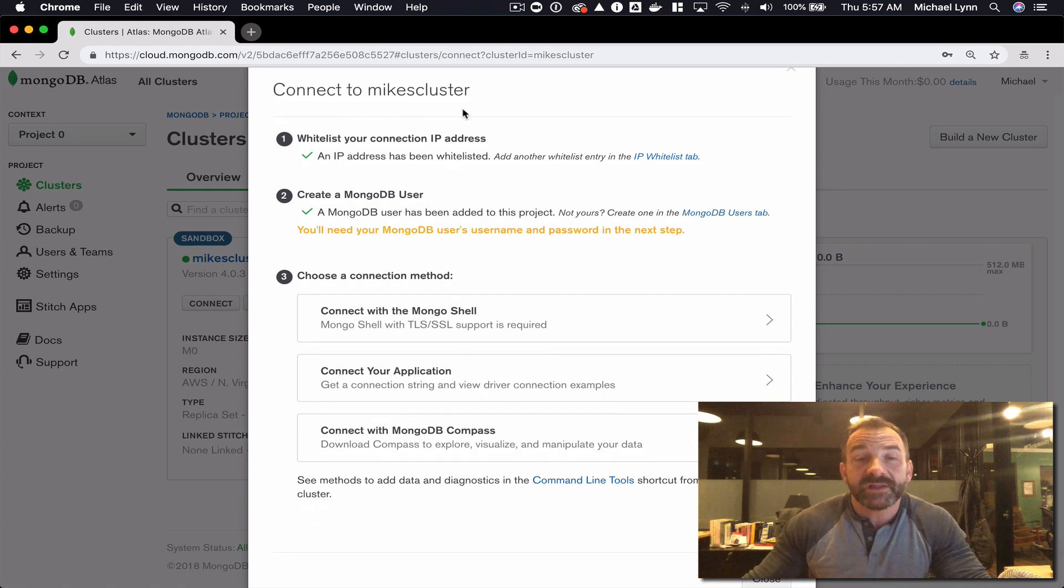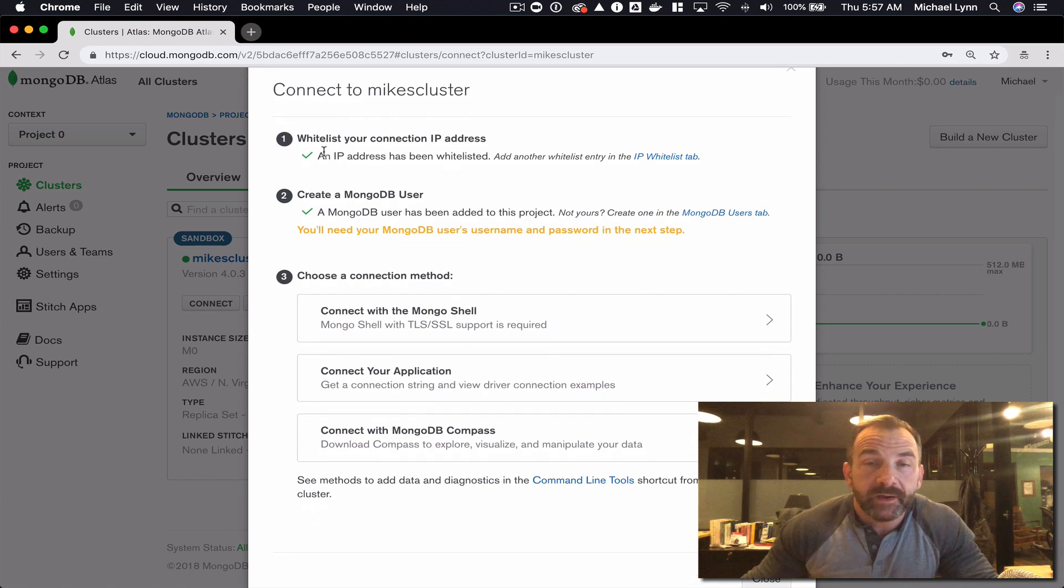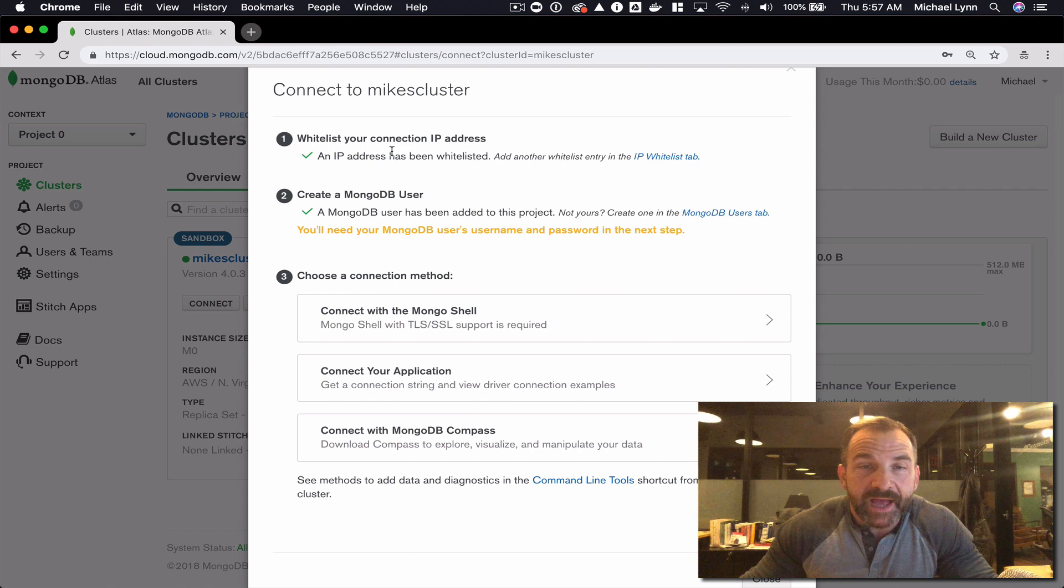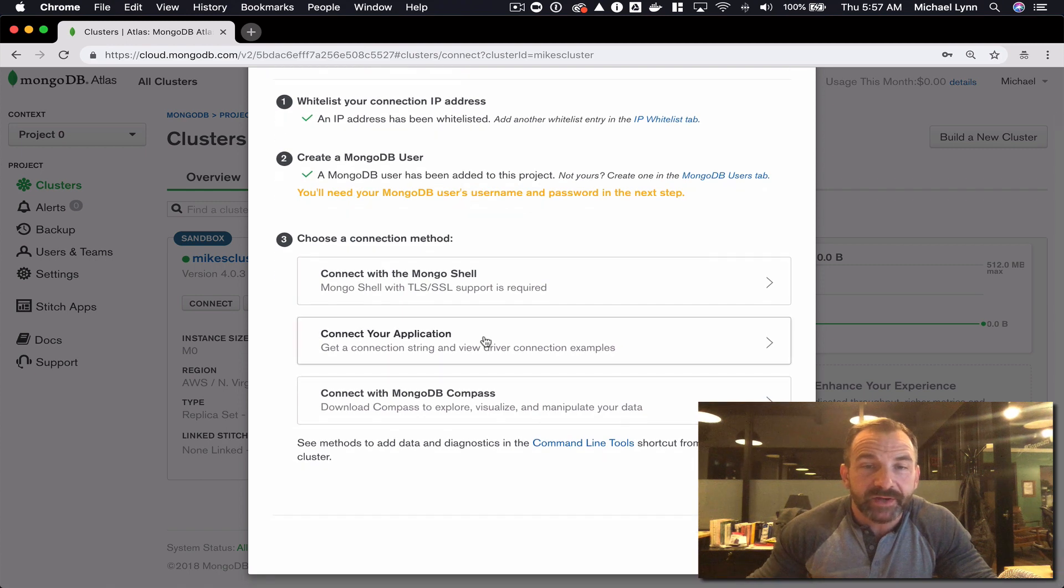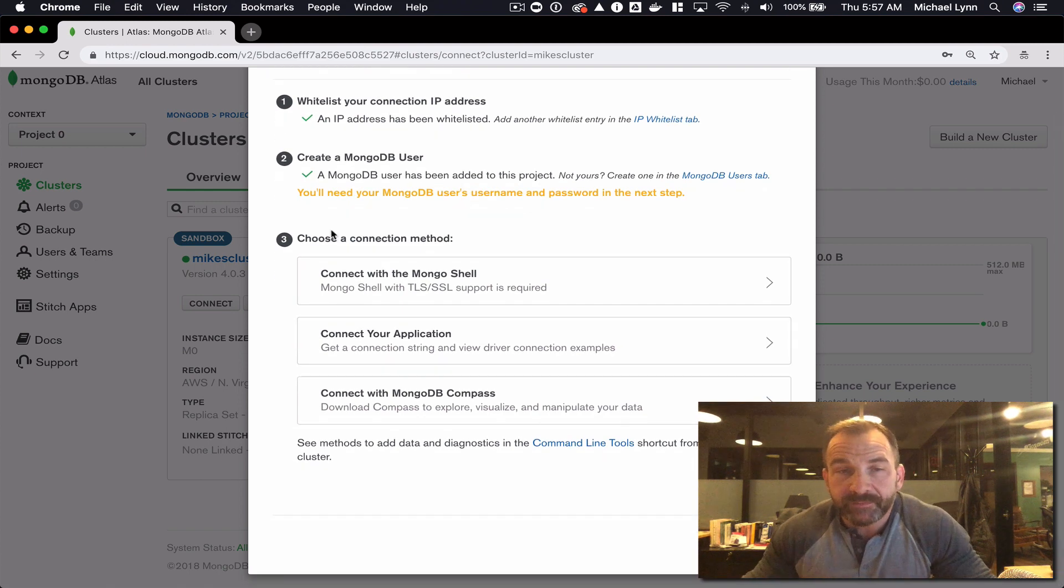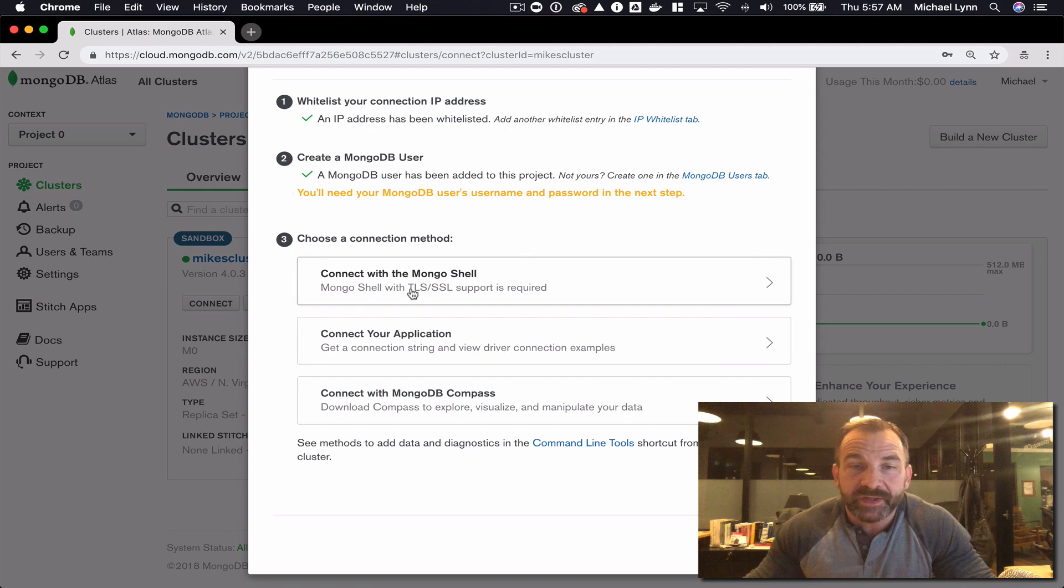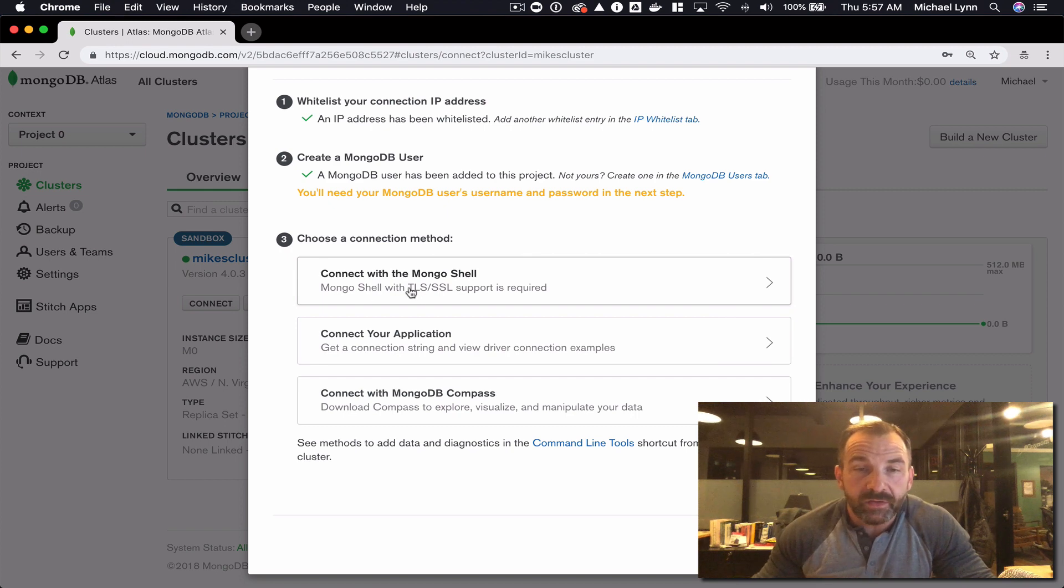We've already added a whitelist, we've already created a user, and now we're going to choose a connect method. We're gonna choose to connect to the instance via the shell, from an application, or from MongoDB Compass.